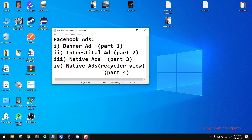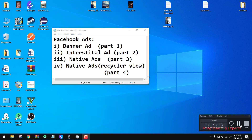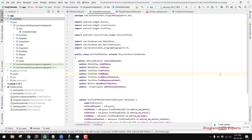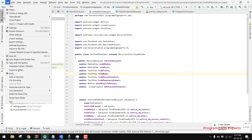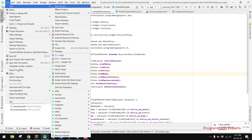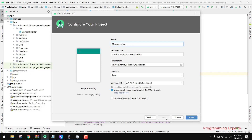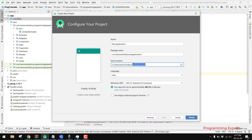Alright, so let's get started. Let's first of all create a new project — we create an empty project and we name the empty project.